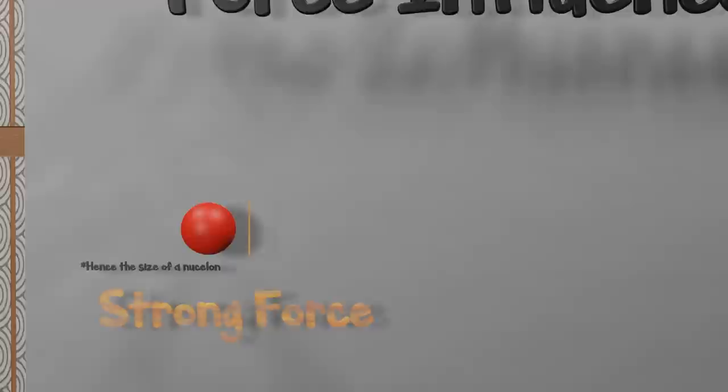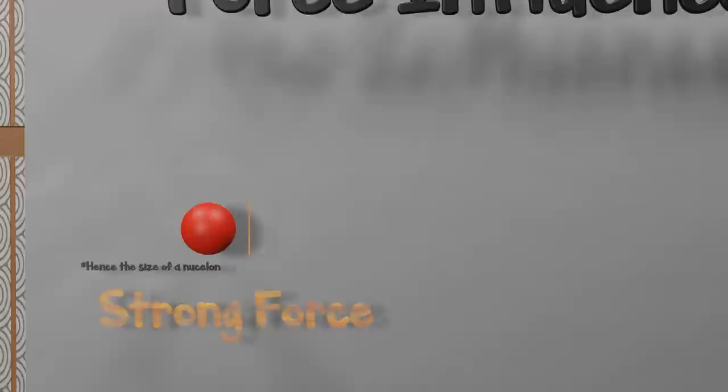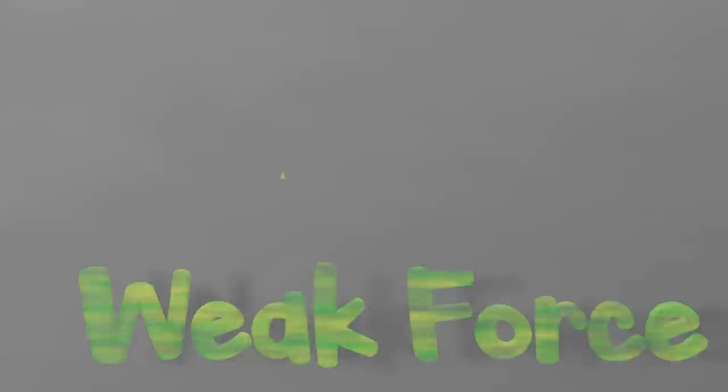But there's one final force at play here, and that is the weak force. The weak force acts over an extremely short distance, between a hundredth to a tenth the distance of the strong force.